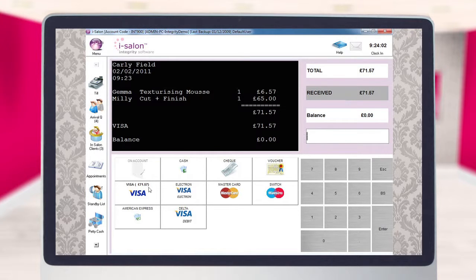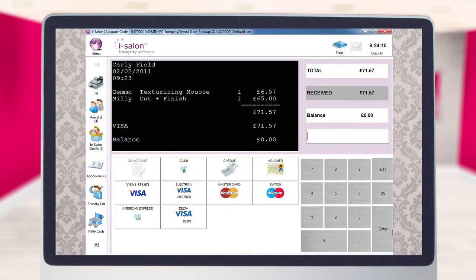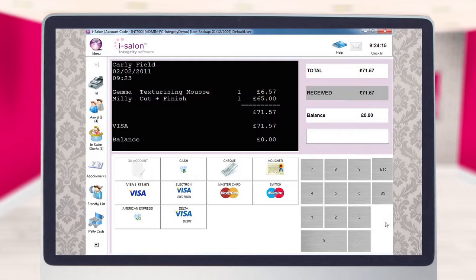It's now allocated £71.57 to her Visa card. We can see that over here on the bottom and also on the black screen showing the details of the bill. If we're happy that the bill is completely correct, we select Enter one more time and the bill has now been settled.